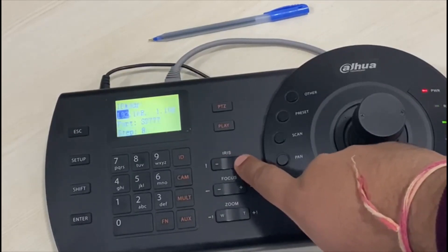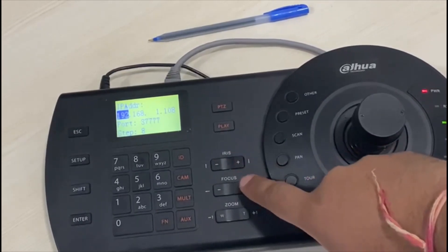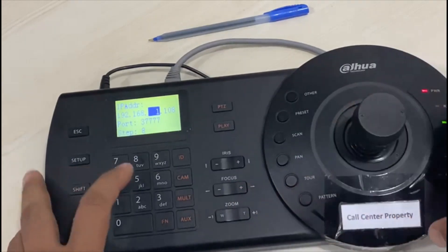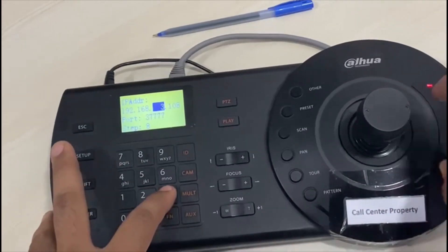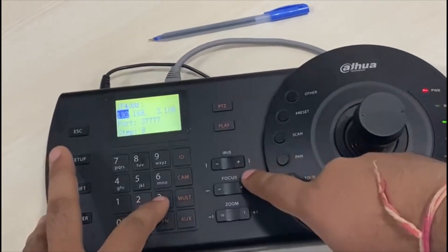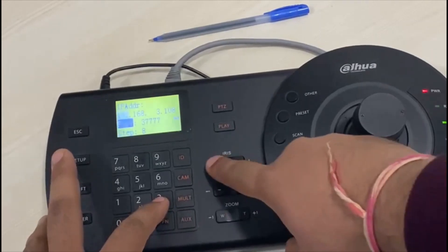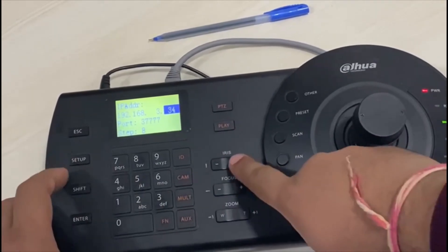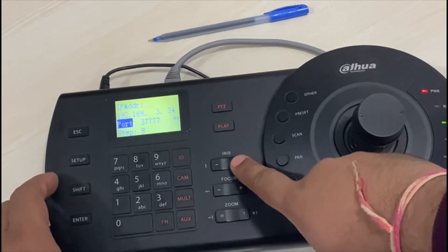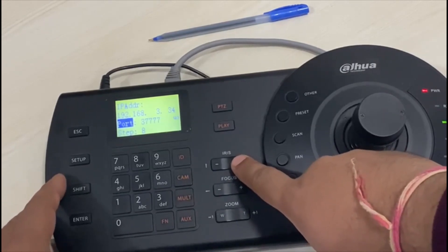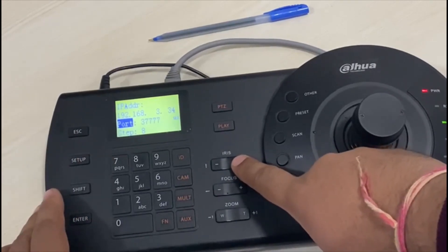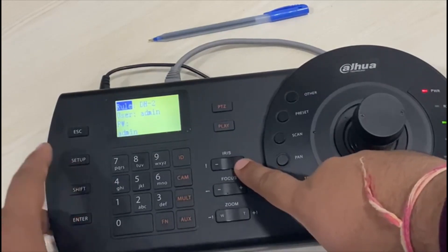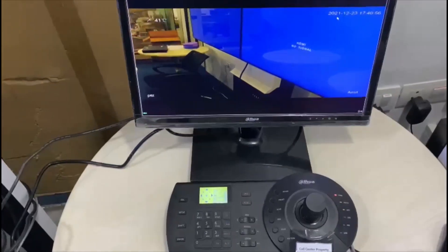Or we can add through the LAN cable. I will put the IP of my PTZ camera. My PTZ IP is 192.168.34. I will put the password, and after that we have to put the port. If it is a DHUWA device, we have to put the same port which is in DHUWA.